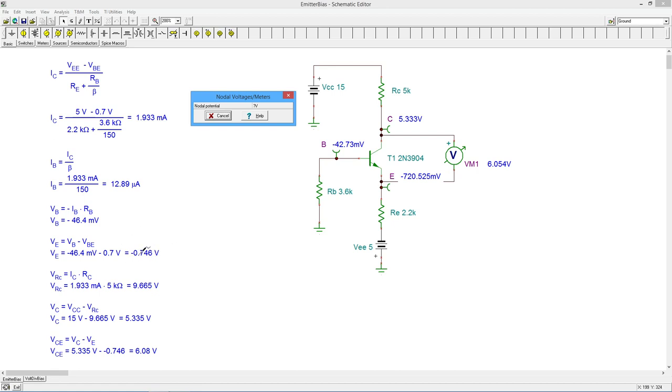And chances are here, the 0.7 that we assumed is probably a little bit off on this transistor model. It's probably about 0.68 or so. So that would compensate.